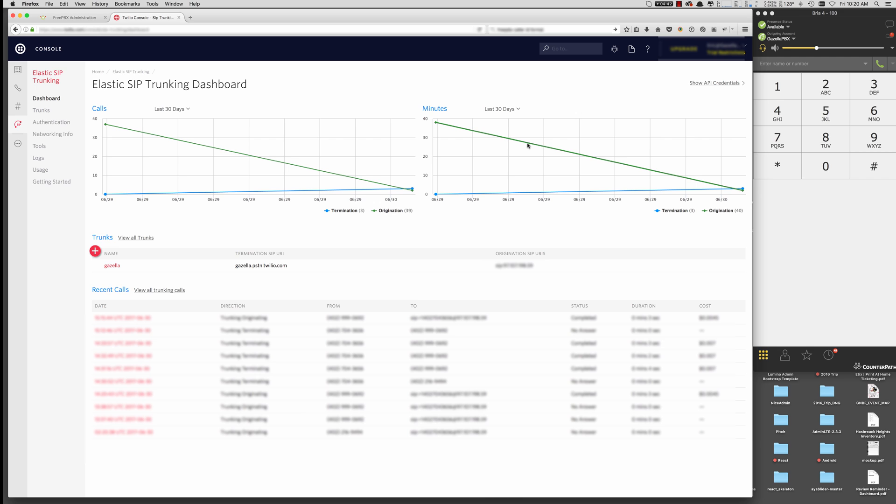To get started, I guess first to review, I'm going to show everything you need to do in your Twilio console first. So we're going to talk about how you set up your termination and origination in Twilio, provision a number. I'll show you where all the network information is in Twilio that you'll have to configure in your FreePBX.